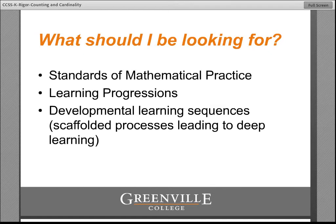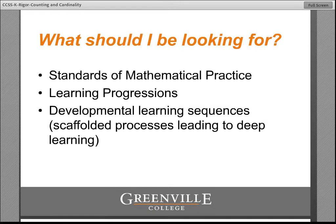Also, learning progressions. The Common Core authors have a series of documents available at www.commoncoretools.wordpress.com. Those progressions provide a lot of background information about the Common Core state standards. I've used those quite a bit as we go through this module to help frame the kinds of things we're thinking about. So we'll revisit those progressions related to counting and cardinality to make sure that there's evidence that those are being fully developed in your curriculum.